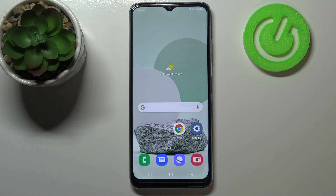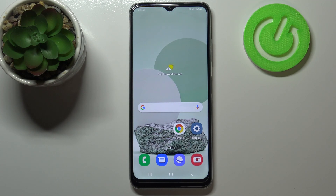This is how to enable developer options on your Samsung Galaxy M22. Thank you so much for watching. I hope this video was helpful, and if it was, please hit the subscribe button and leave a thumbs up.